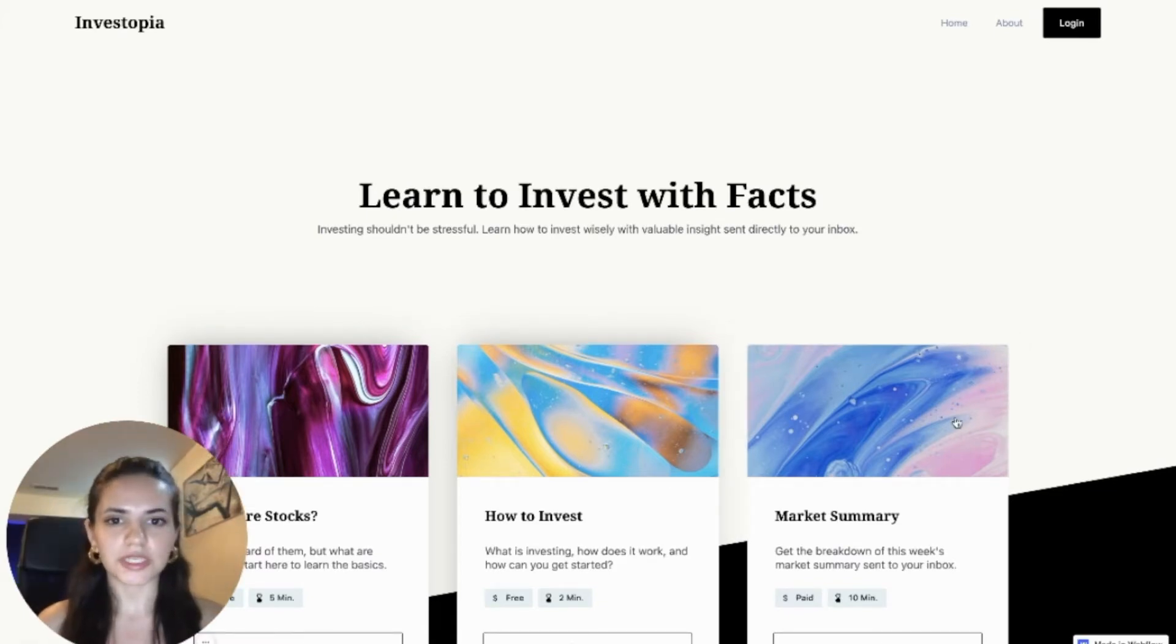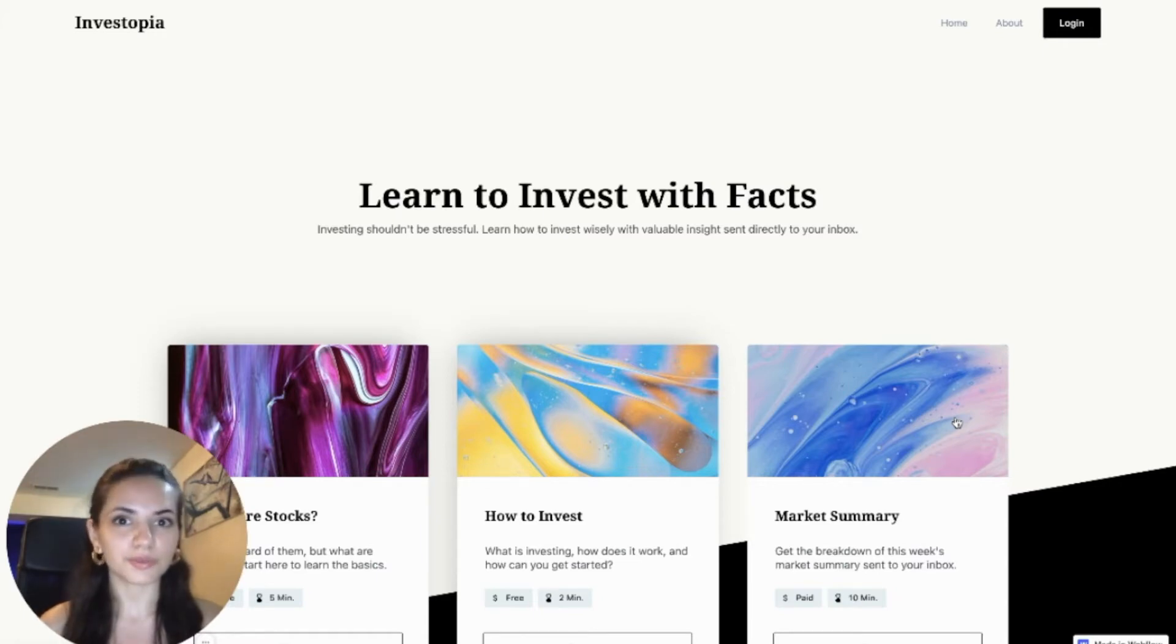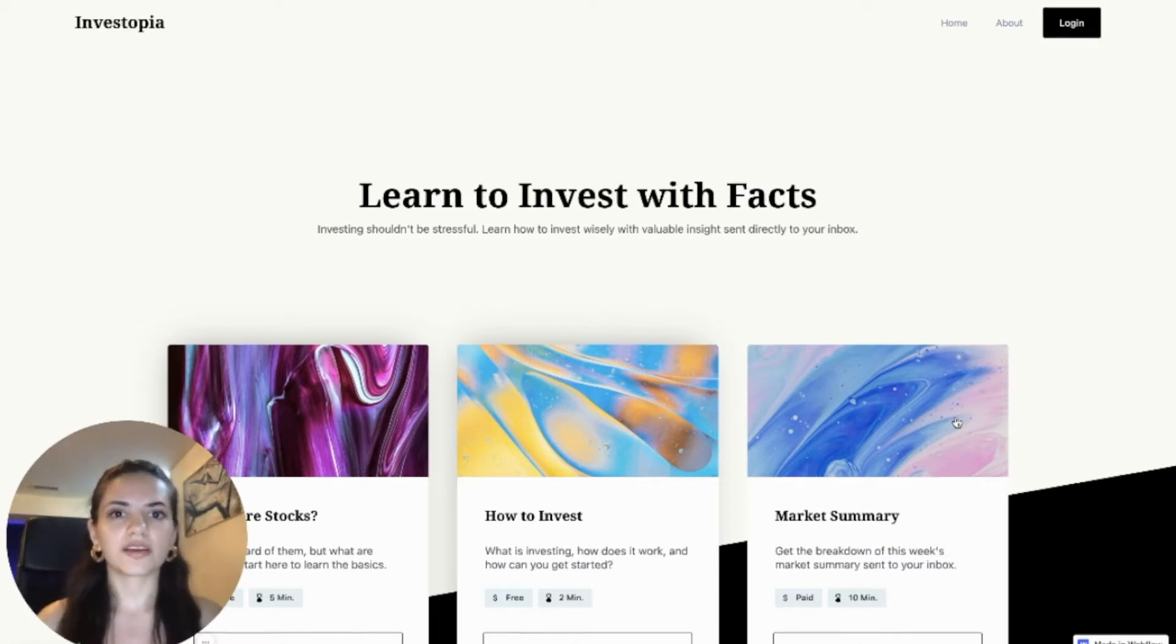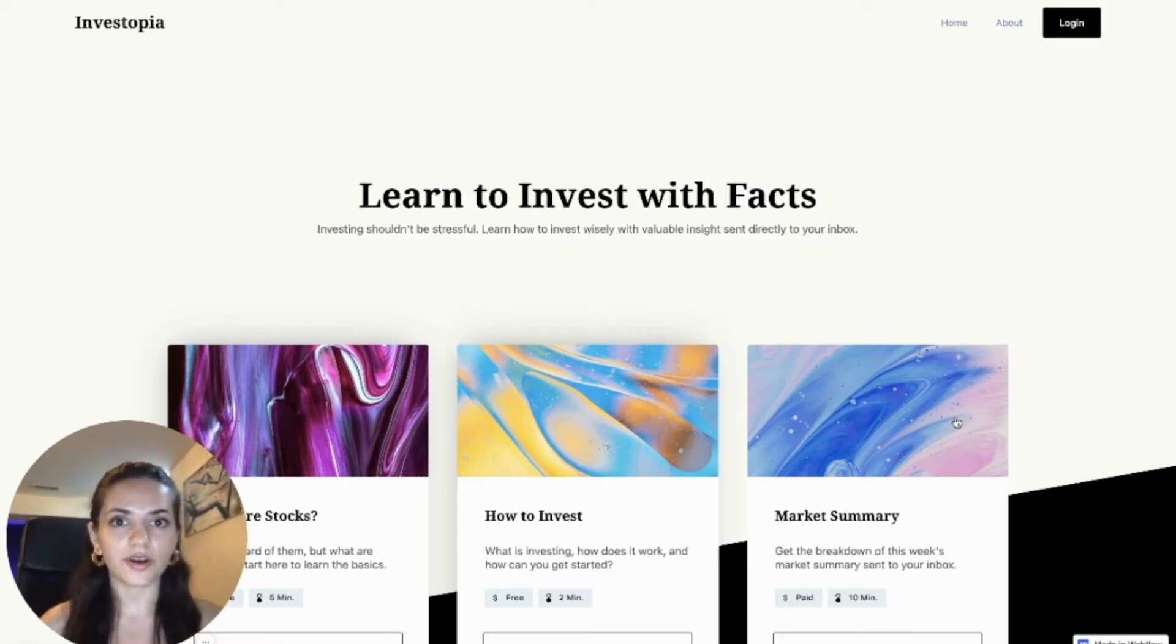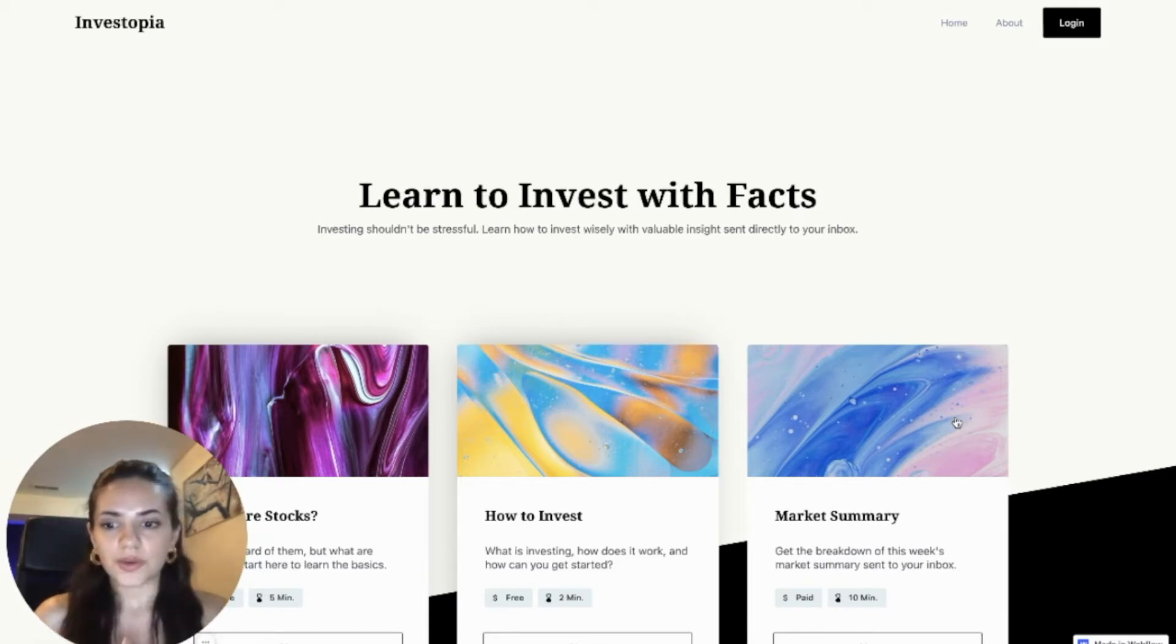The example I'm going to be using today is this paid investment newsletter, which I have created a clonable Webflow template for that is linked in the description box below. I have also linked all other resources and tools used in this video in the description box below.